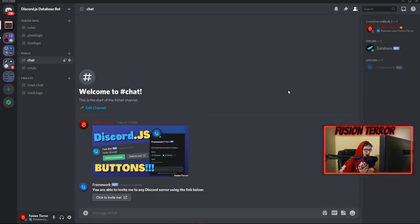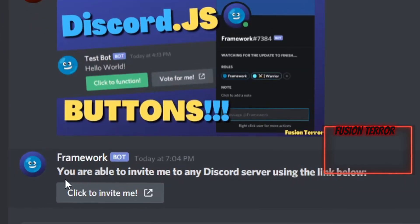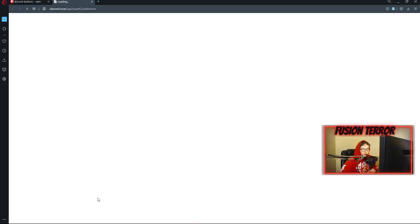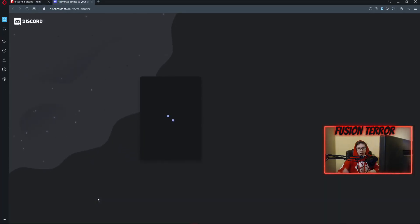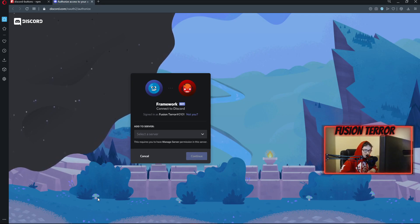Hey, what is going on guys and girls? My name is Fusion Terror. We're back getting into another video, and in today's video I'm showing you guys how to make buttons for your Discord bot in Discord.js v12. I'm going to be going over specifically how to make these buttons where my bot framework has sent a specific message with a custom button, allowing us to click on it and do certain things like access links, change them on and off, and get certain values out of them.